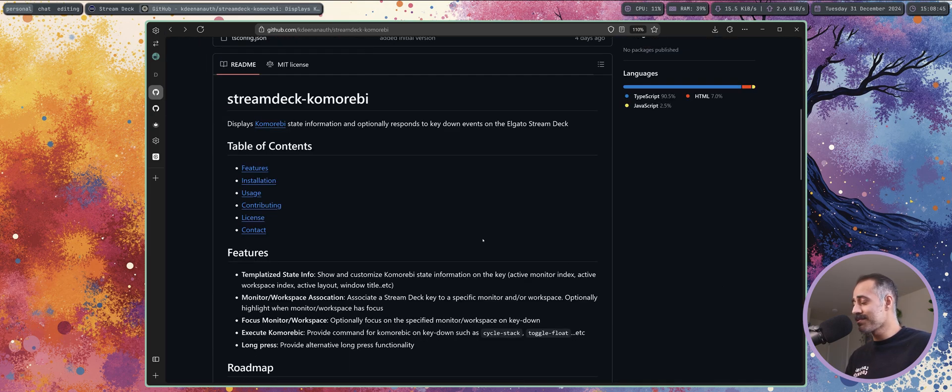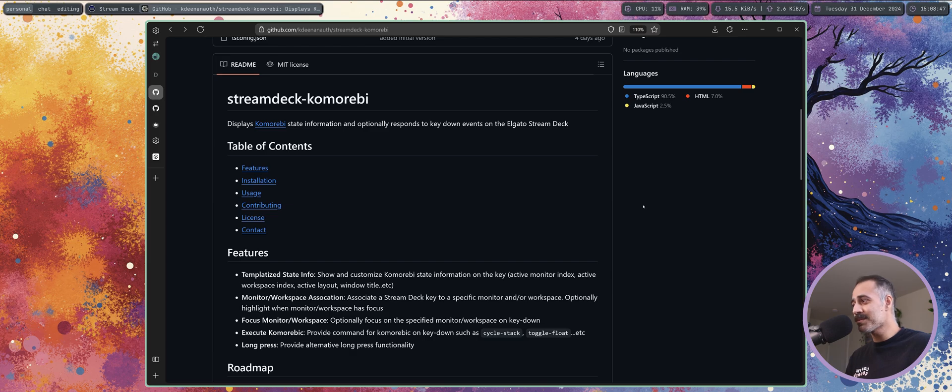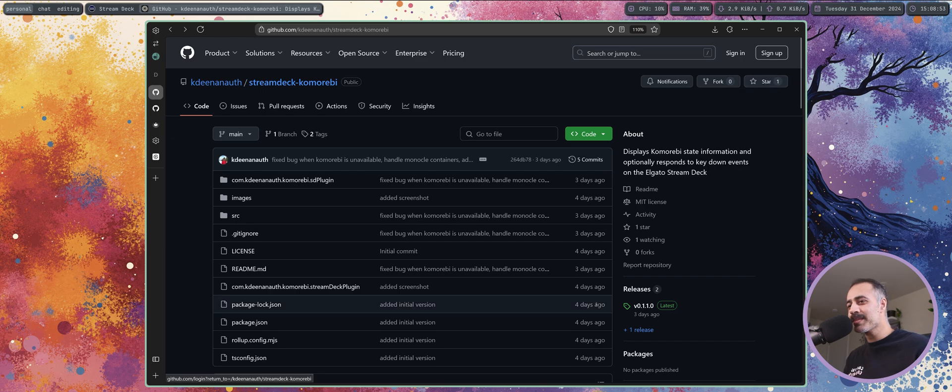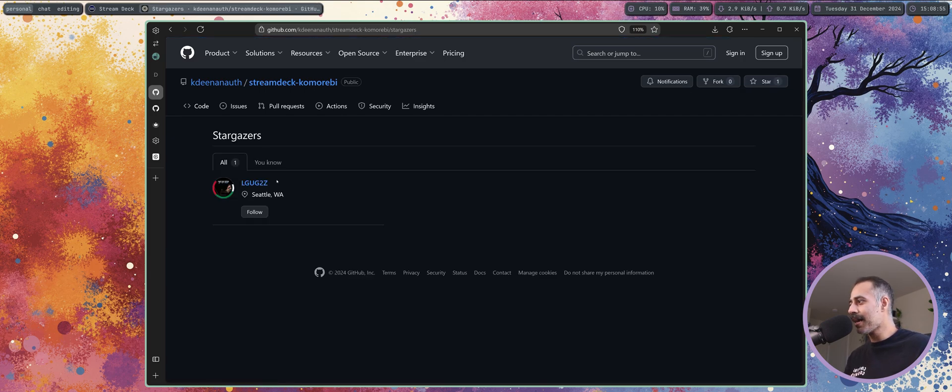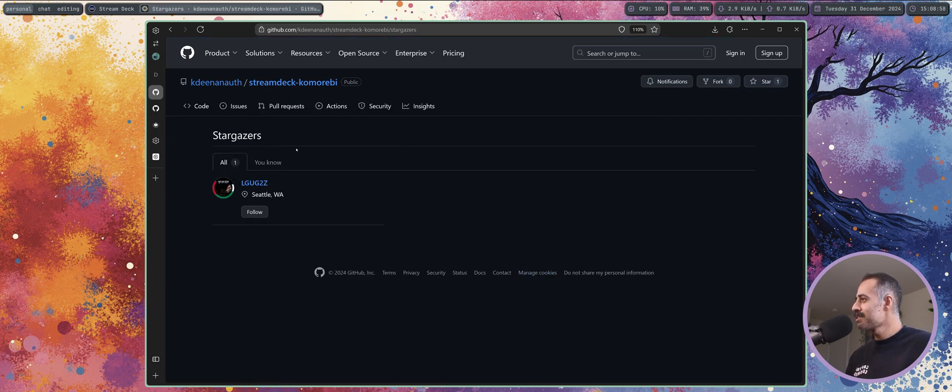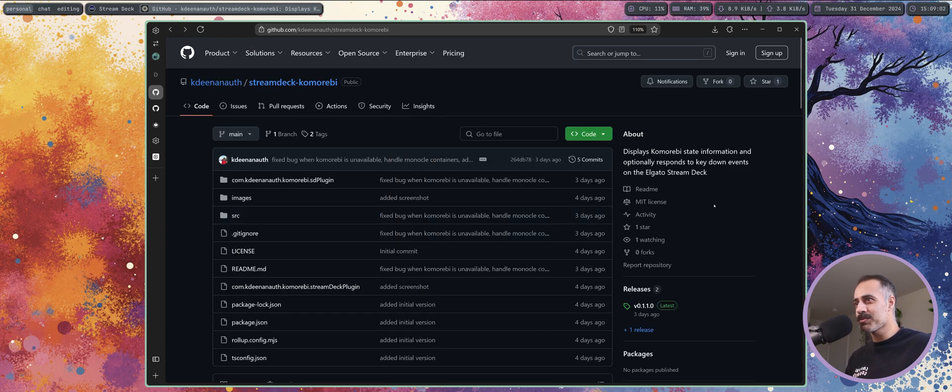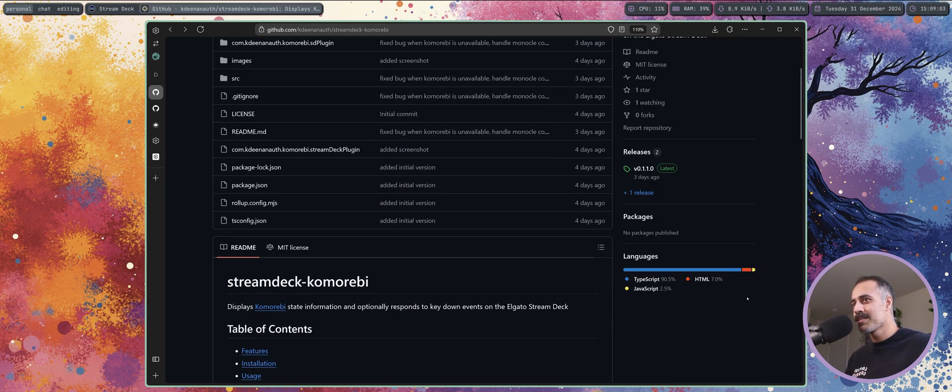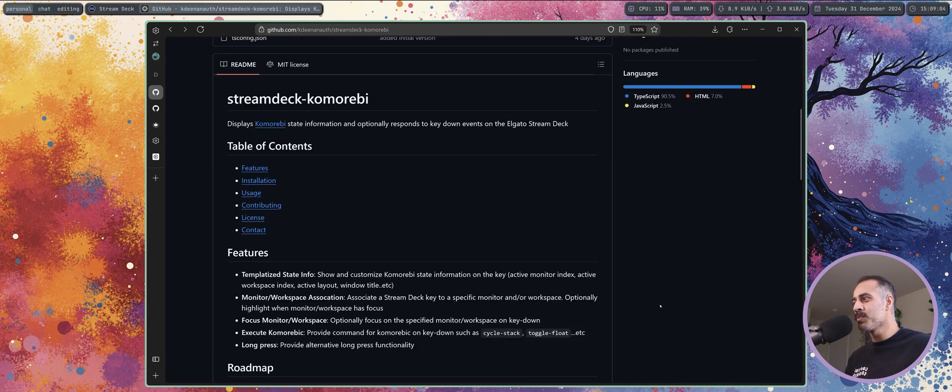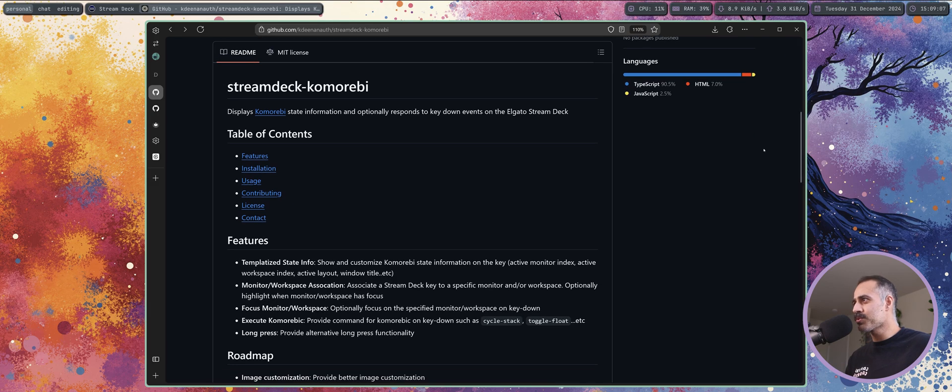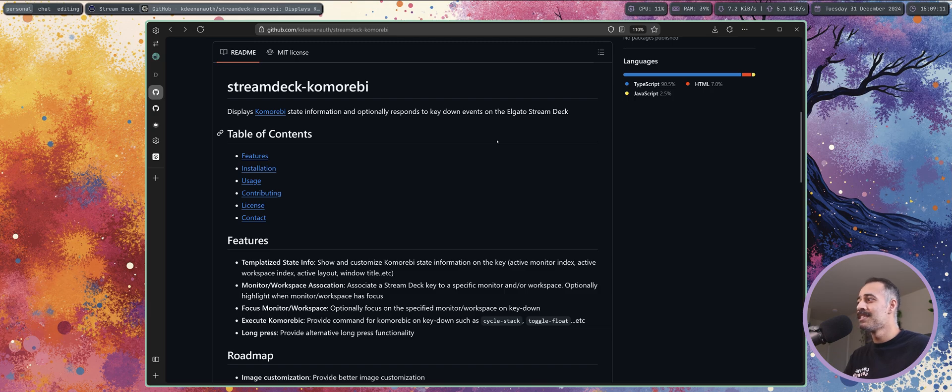So big shout out to Kevin who is the developer maintainer of this amazing plugin. I am using it so it is 100% GZ approved. I hope you'll also check it out. I hope you'll also give... is this how does this only have one star? I think I am the only person who has starred this repo.